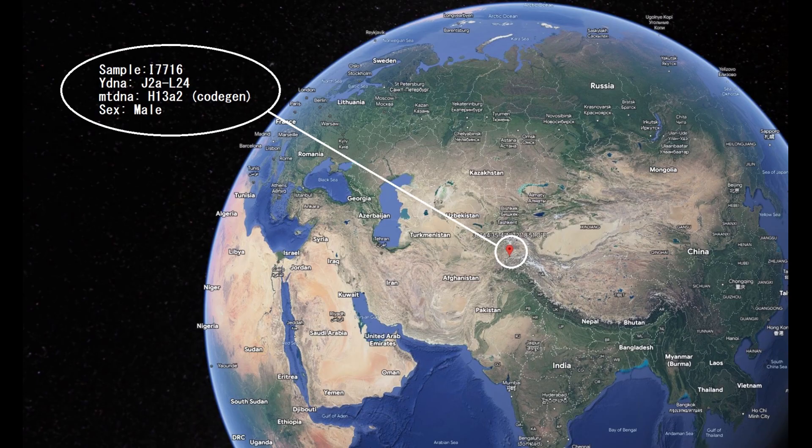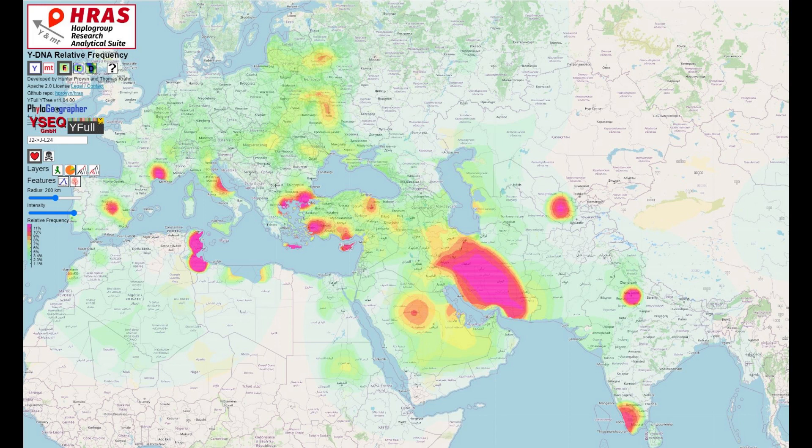Now let's move on to the second individual, also male. His Y-DNA is J2A, subclade L24, and his mitochondrial DNA is H13A2, which was determined with CodeGen. J2A-L24 is most frequent in North Africa and Iran, but is also found in France, parts of Uzbekistan, and India — a very interesting haplogroup.